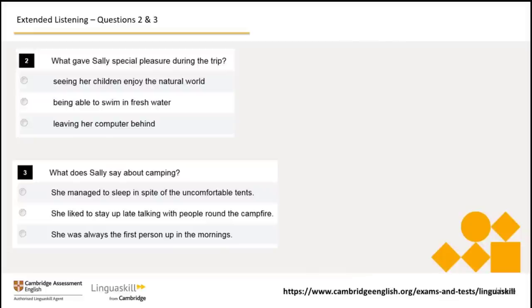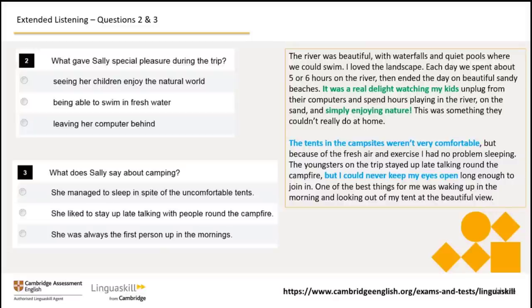Now let's look at questions two and three, as the answers to these questions appear close together in the audio. Before we listen, read through questions two and three and the options, noting the words that stand out. In question two, you probably took note of words in the options rather than the question. The nouns — children, natural world, water, and computer — stand out because they are mostly objects that are easy to picture in your mind. Listen for these in the audio, but remember that hearing a word from an option doesn't always mean that option is the correct answer. Let's listen now and read, noting the words highlighted in green to answer question two and the words highlighted in blue to answer question three.